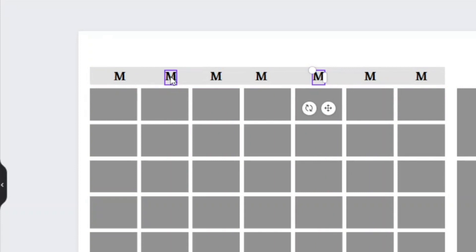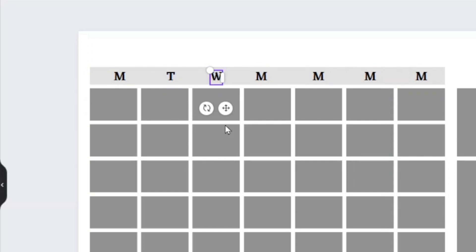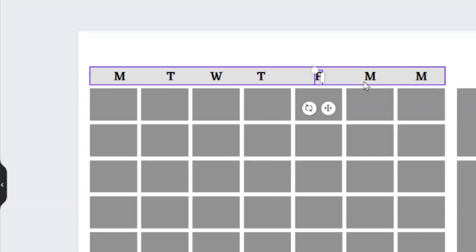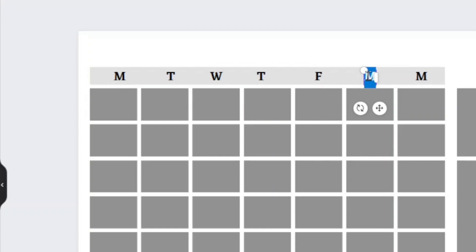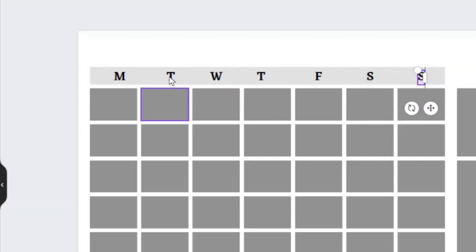I go ahead and change the day labels: Monday, Tuesday, Wednesday, Thursday, Friday, Saturday, and finally Sunday. Perfect.